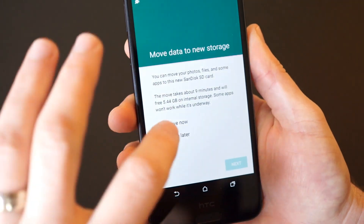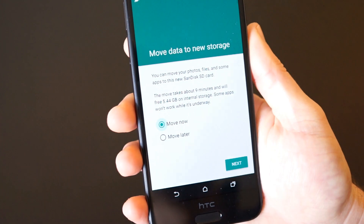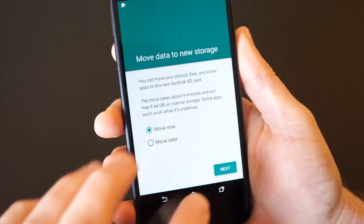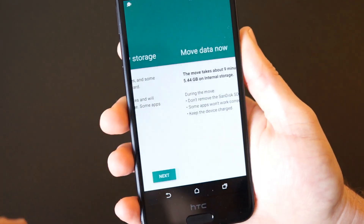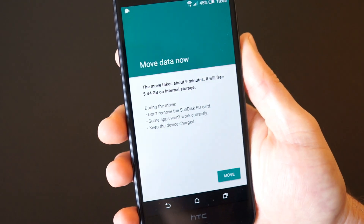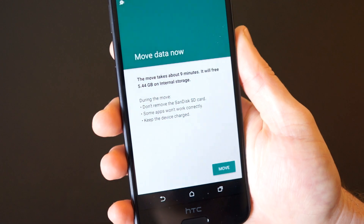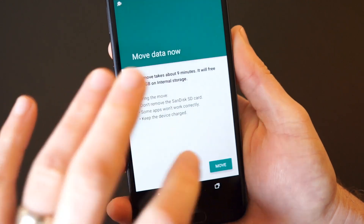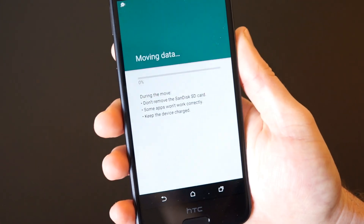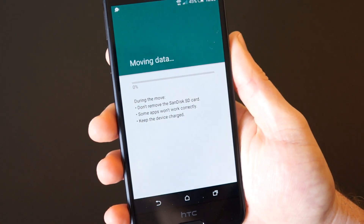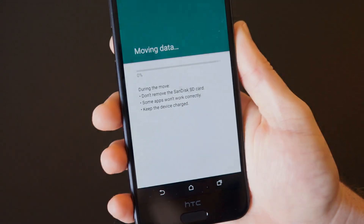Once formatting is finished, you'll be given the option to move data over to the microSD card. This could take an additional five to six minutes, but it will move over pictures and videos that are currently stored on the system partition.